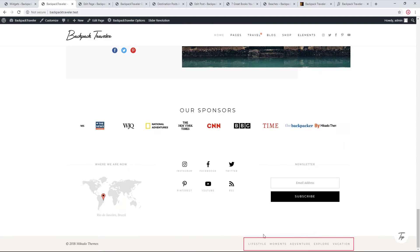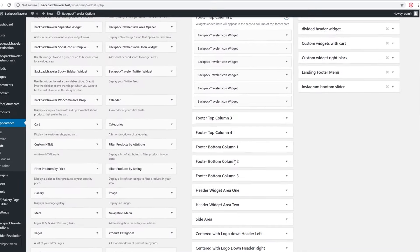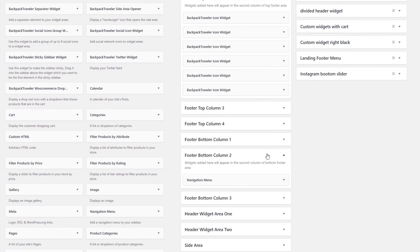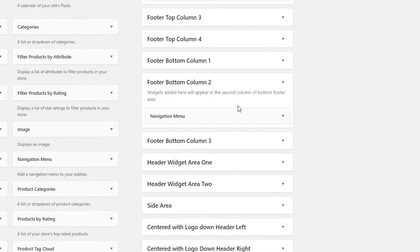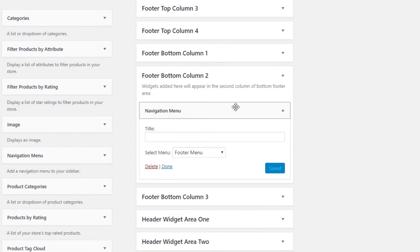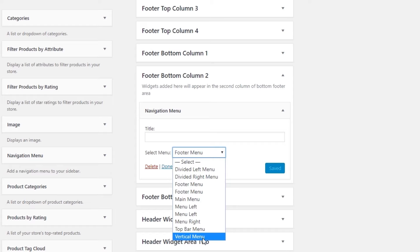For the menu at the bottom of the footer, find the 'Footer Bottom Column 2' widget area — it contains a Navigation Menu widget where you can set your footer menu. The available menus are the ones created in Appearance > Menus.